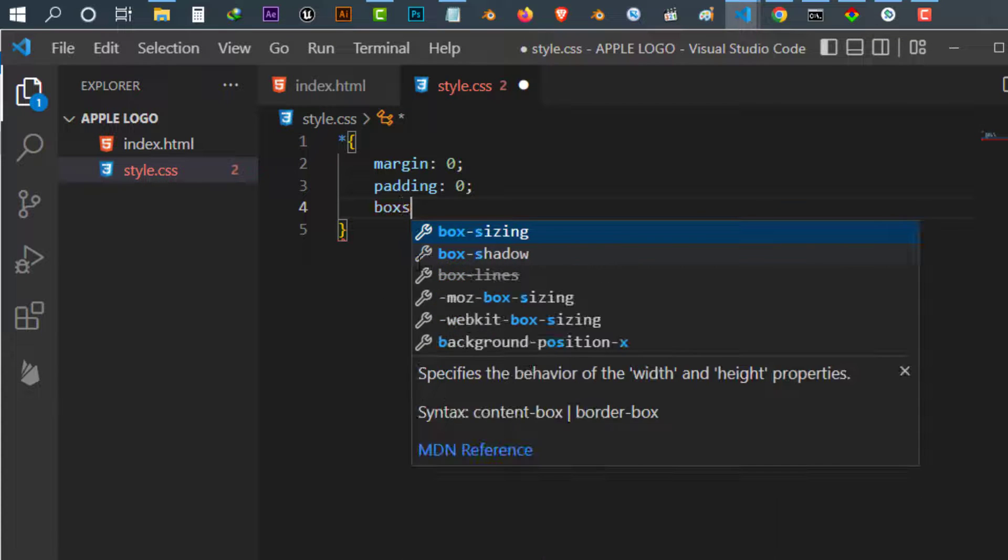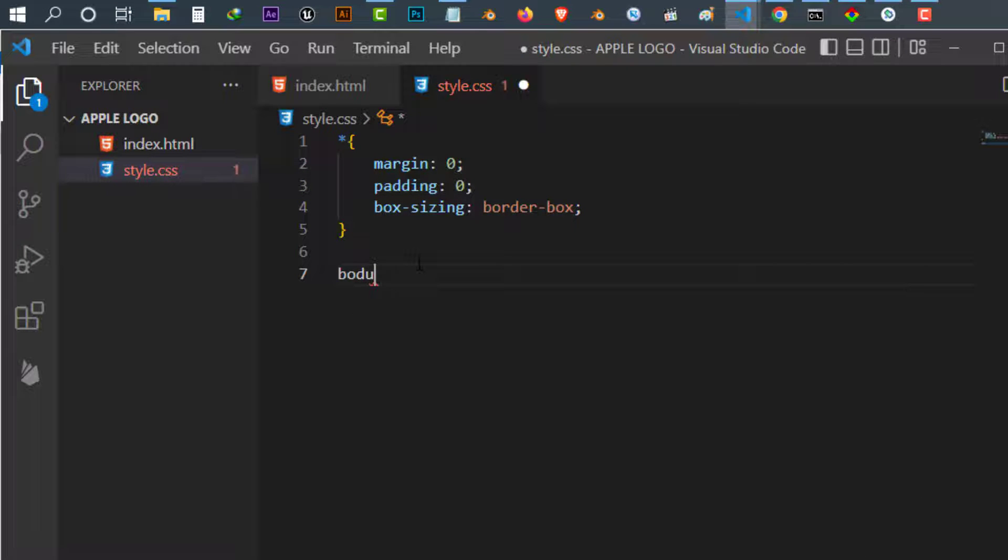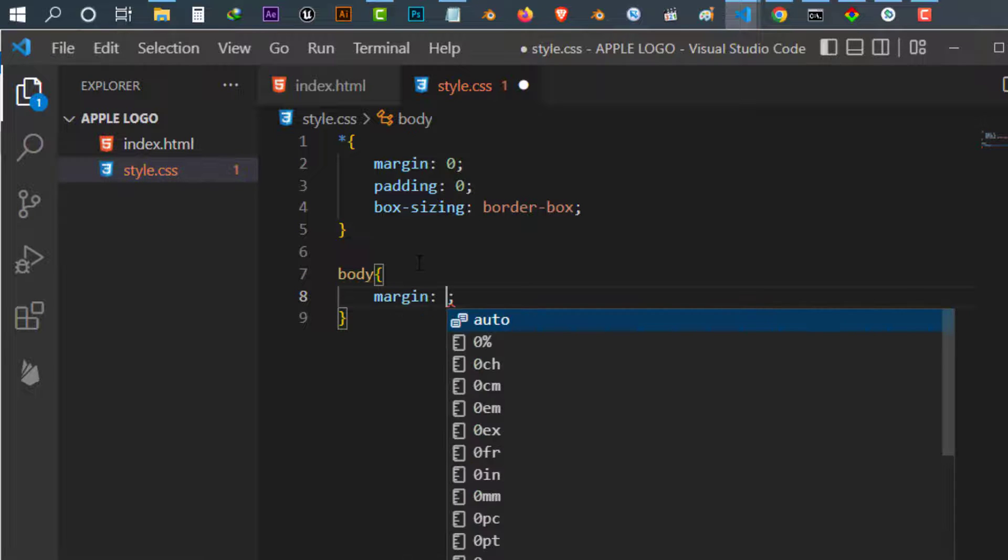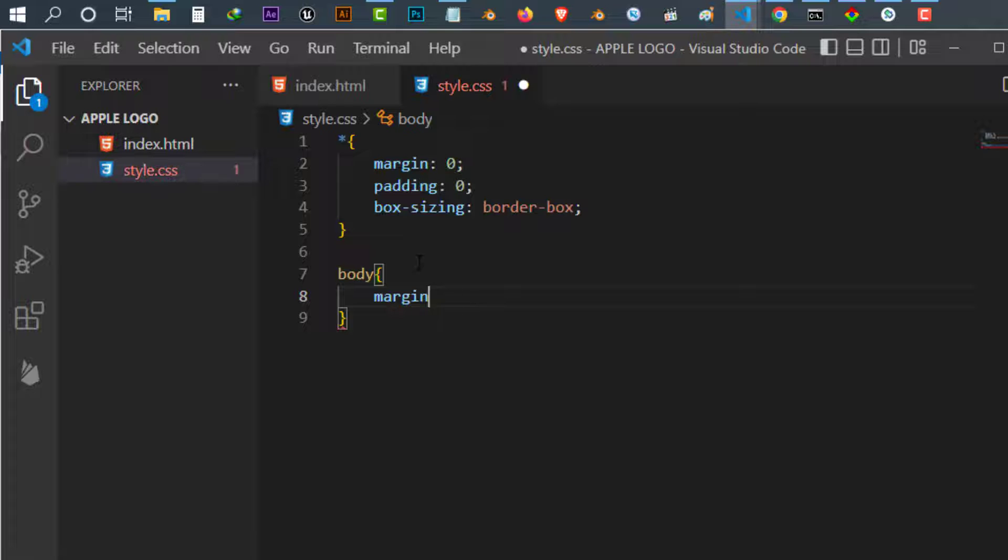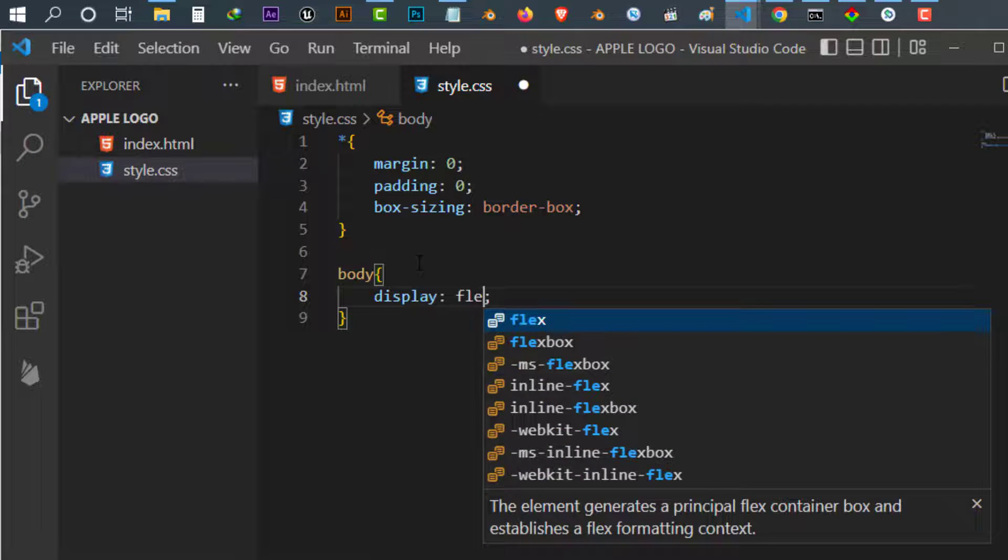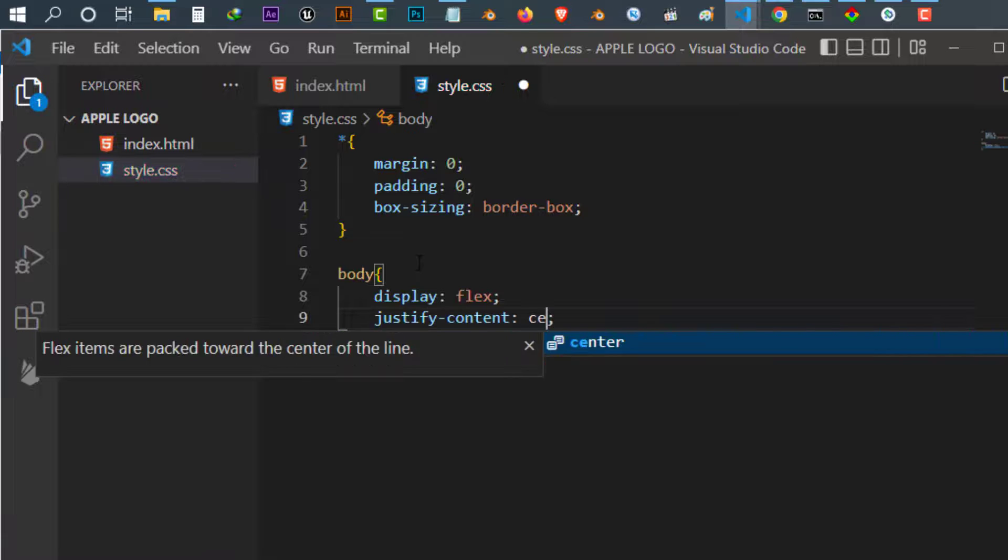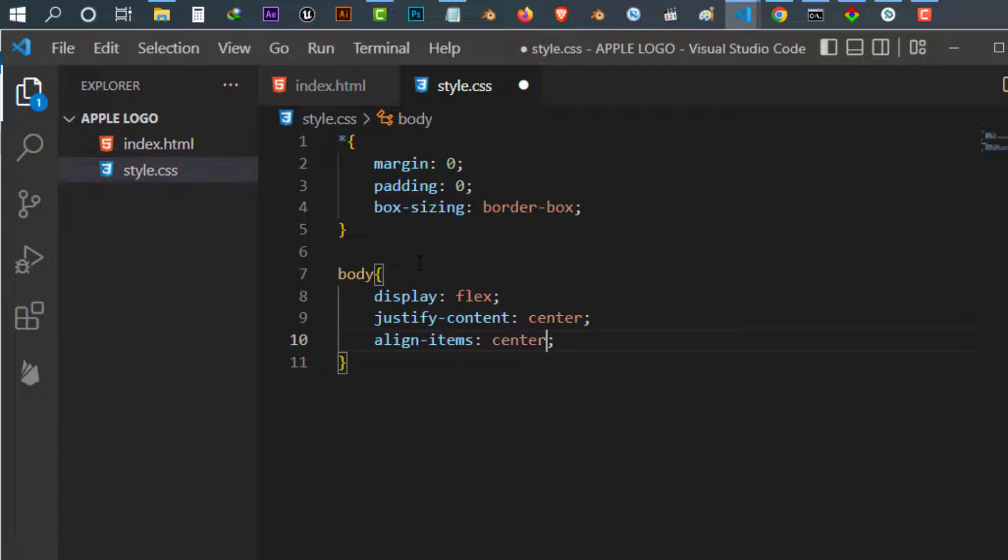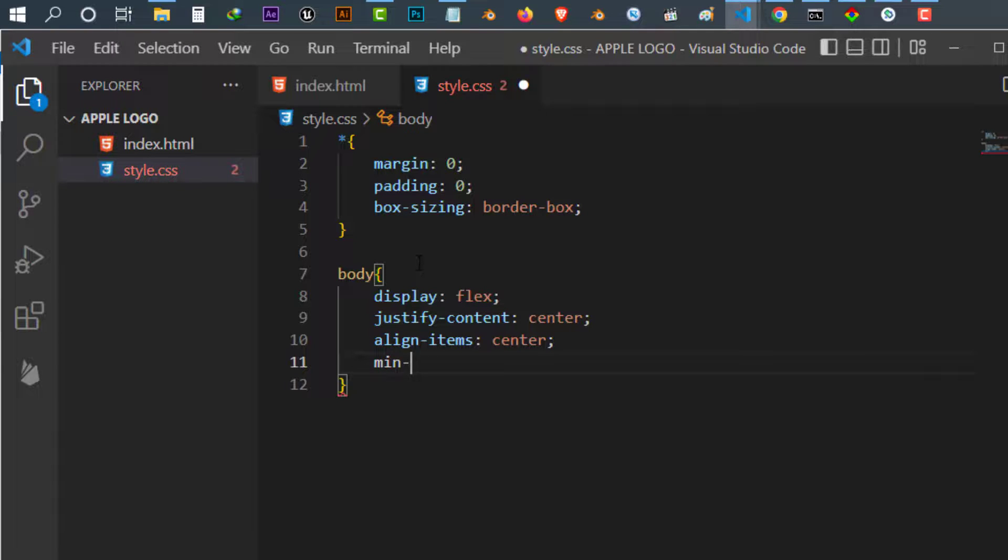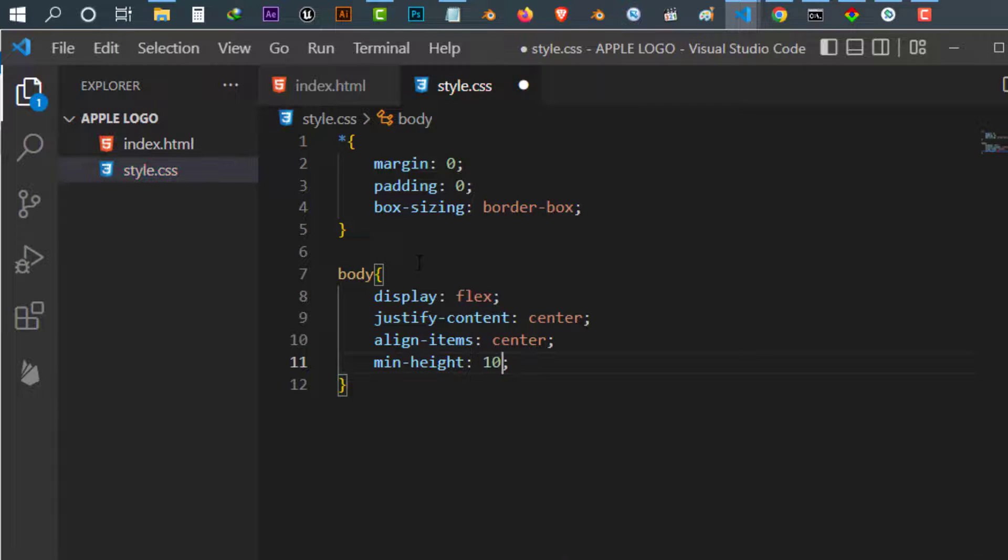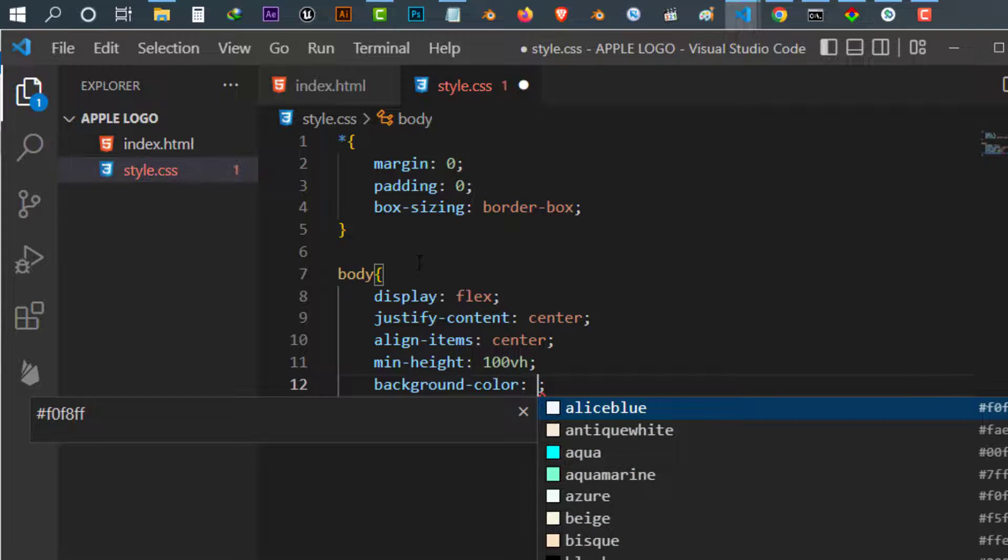After that, select the body. And for the body I give it a margin of zero. I give it a, sorry not a margin, I should display flex so the page will be in flex. I justify content in the center, I align items in the center. And after that I give it a min height of 100vh and a background color.